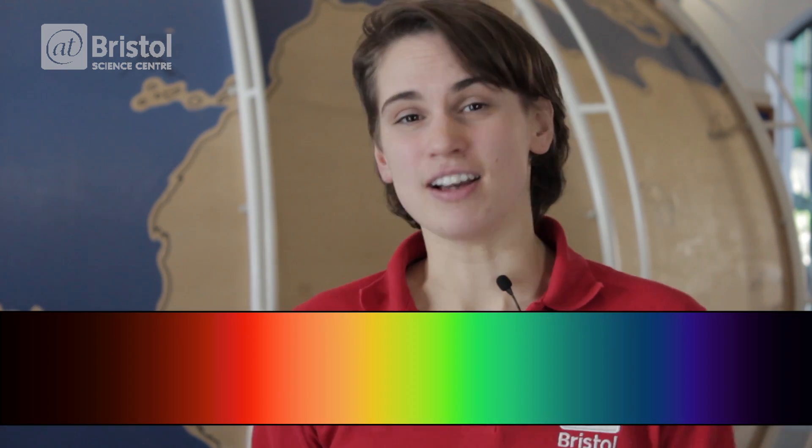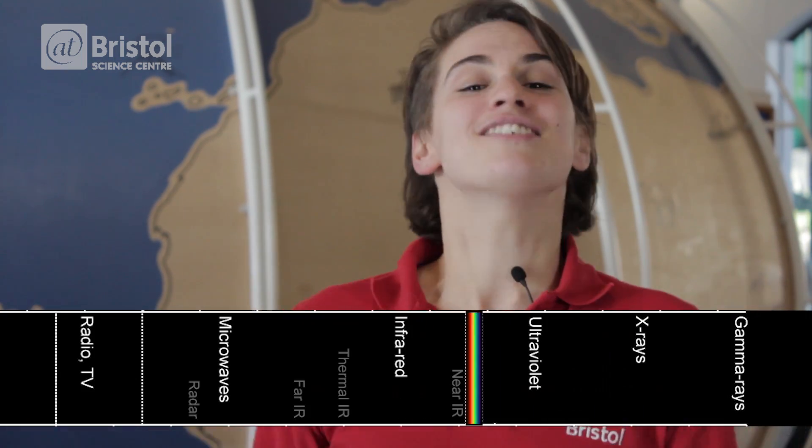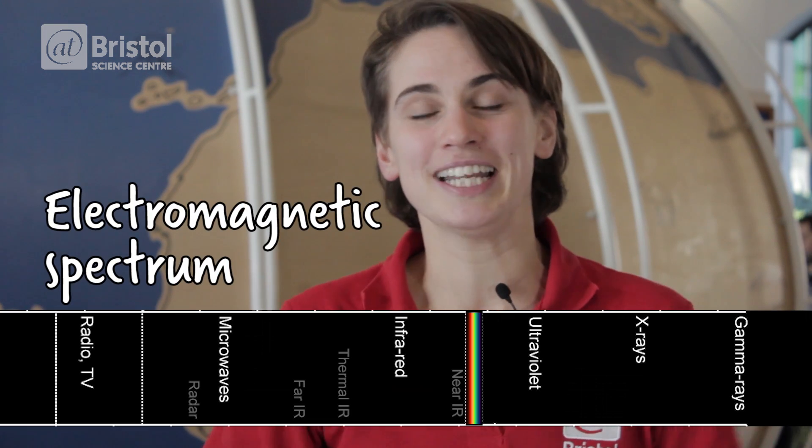We think of light in terms of visible light, but there are other kinds of light that your eyes can't see, and this altogether is known as the electromagnetic spectrum.